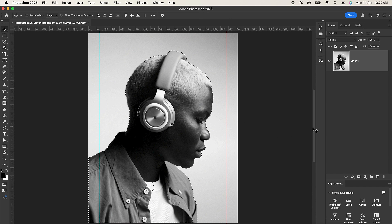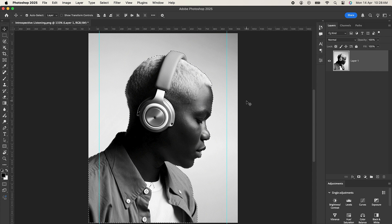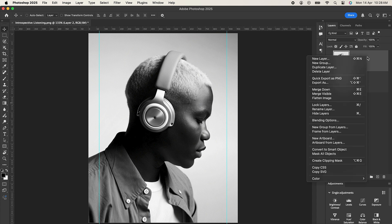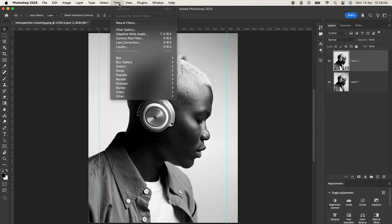So now we have our selection. With the selection ready, just press Command J or Control J to cut it out. Right click on the cutout layer and select Convert to Smart Objects. With that done, go to Filter and select Camera Raw Filter.